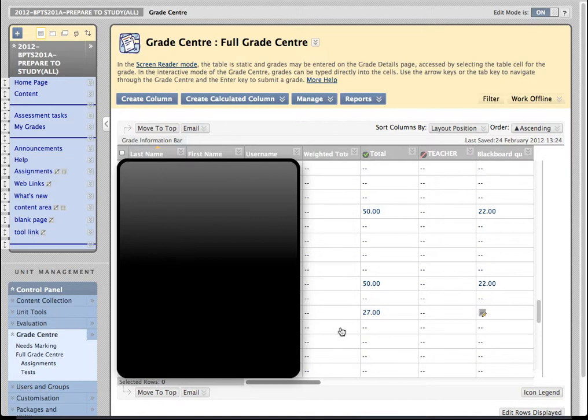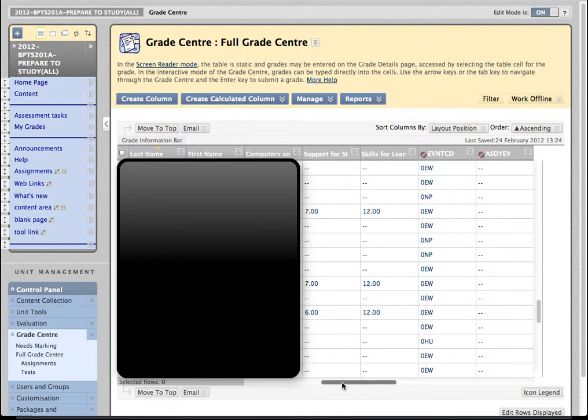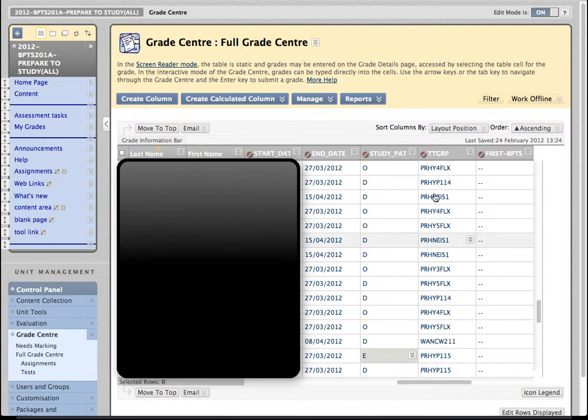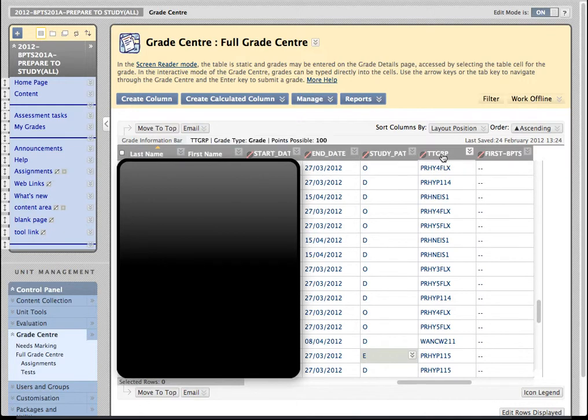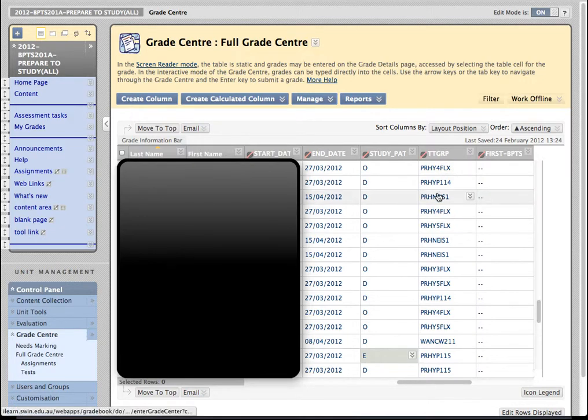But in addition to the Grade Centre columns that you're familiar with, there are some new ones here which are very interesting. They include things like the event code. Now this event code comes straight out of ASCOL and the other column that's really handy is this one called the Timetable Group. Again, that information has come directly out of ASCOL.